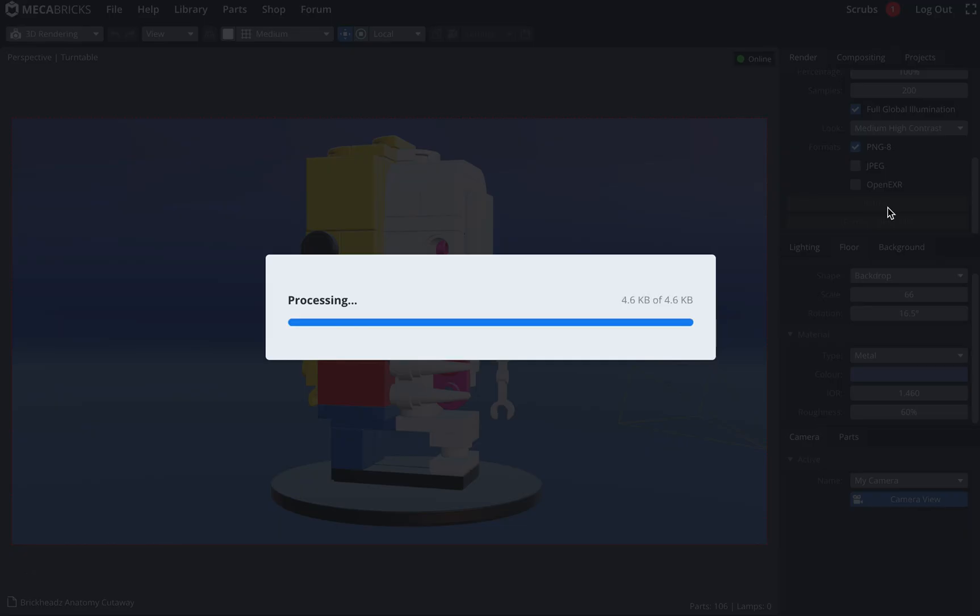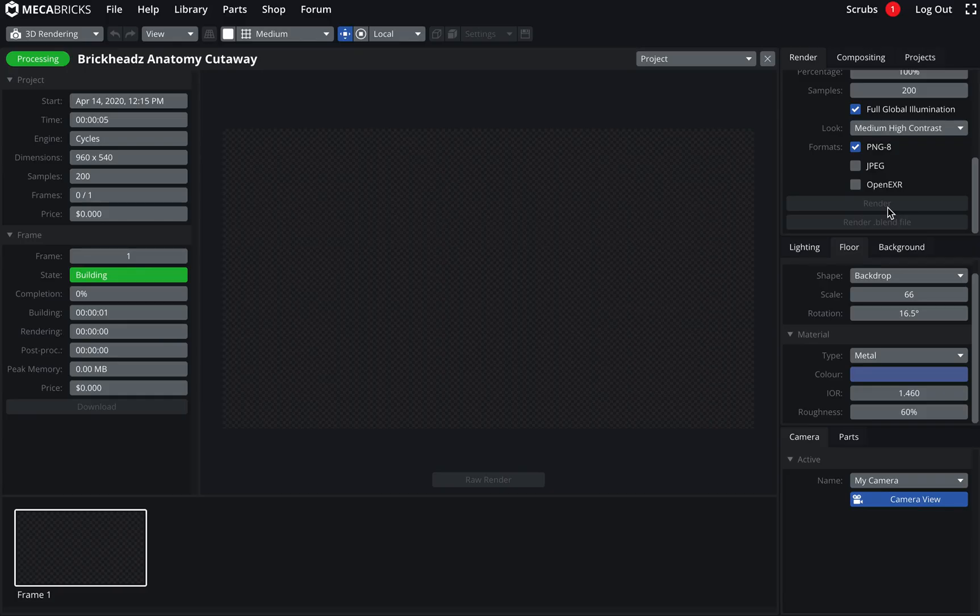And hopefully, that's going to work as planned. Model is being built. It's fine. And hopefully, yeah, it starts rendering.